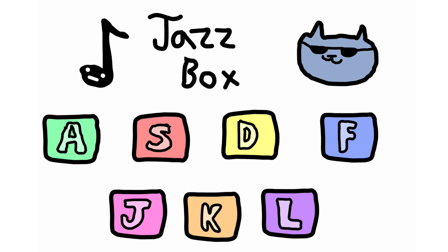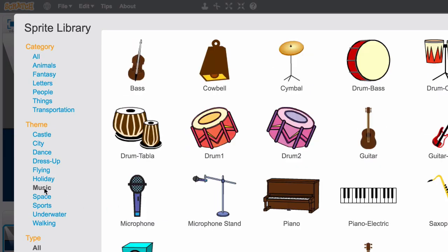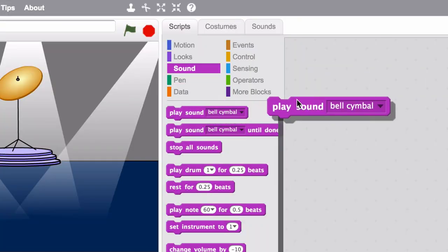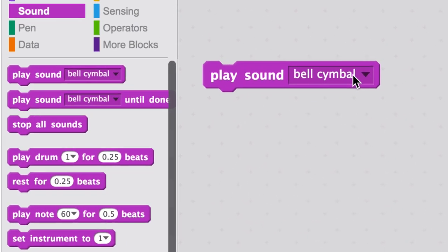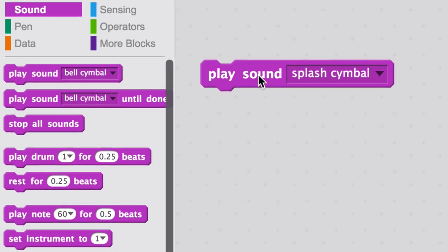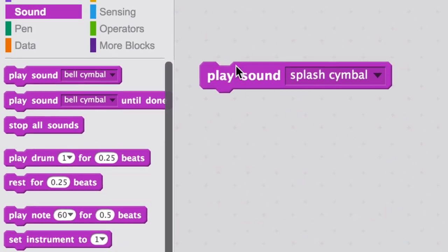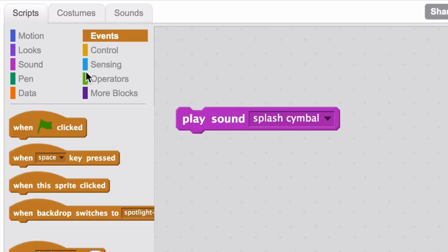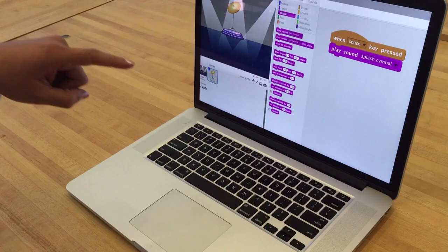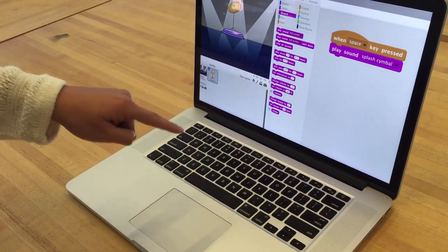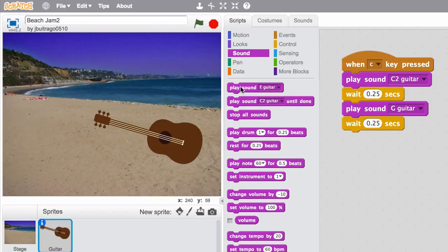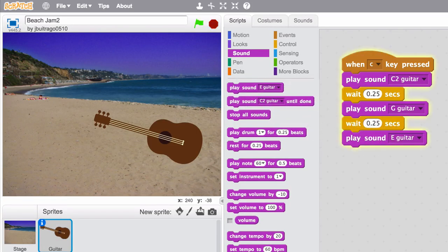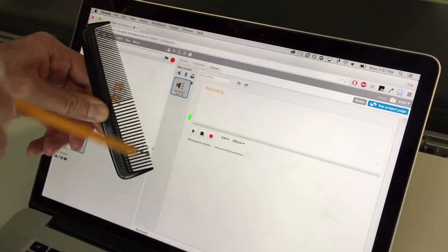You can use Scratch to make music. Start by picking an instrument, then choose a sound. Now make it interactive by triggering it with a key. Create a melody by snapping together play sound blocks. Try adding your own sounds.